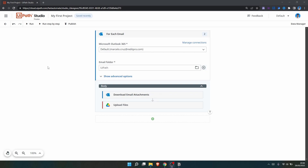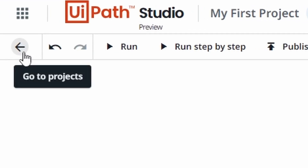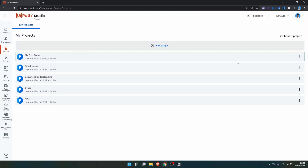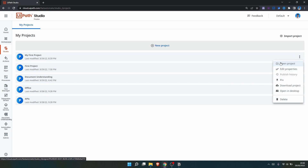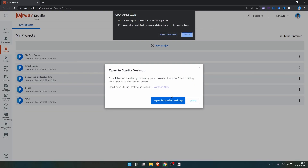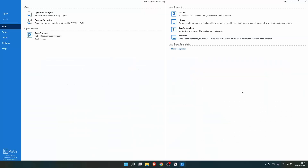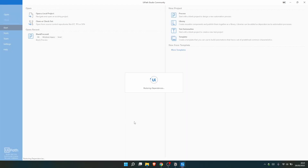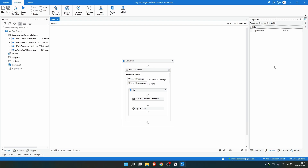Let's say you want to export the project we've created on Studio Web to the Studio desktop version — how can we do it? It's very simple. Let's go to the Studio Web projects, and on the project we created, let's click on this option. We can see some options, and one of them, 'Open in Desktop,' allows us to open our Studio Web project in the Studio desktop version. Let's click here and then click 'Open YPath Studio.' As we can see, the Studio desktop version started and the project we created on Studio Web is being opened — we have successfully exported the Studio Web project to the Studio desktop version.